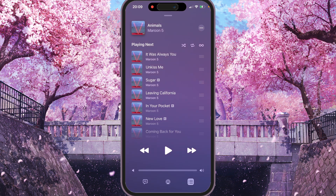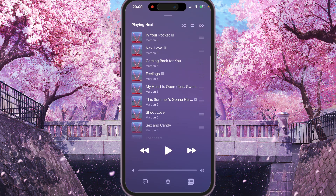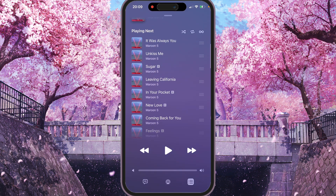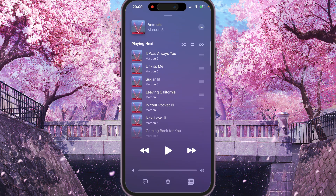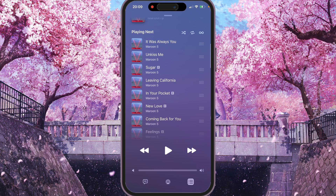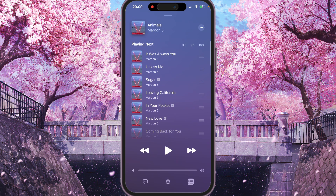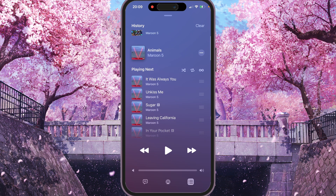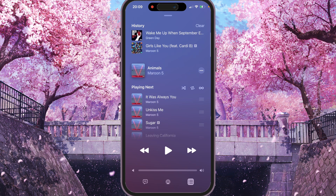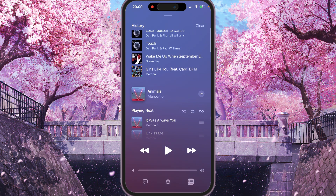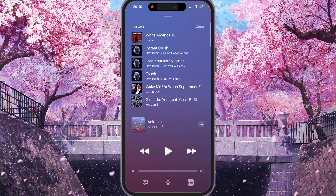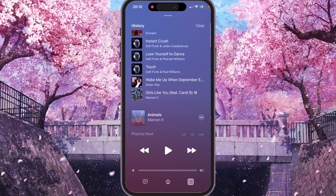Here you will see the Playing Next section — so all songs which will play next. We need to scroll from the top down, and here you will see History. That's your recently played songs.